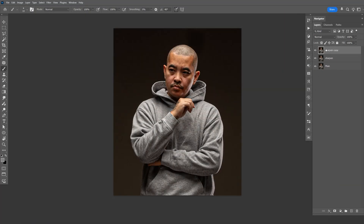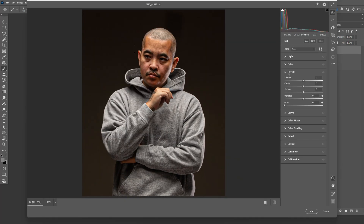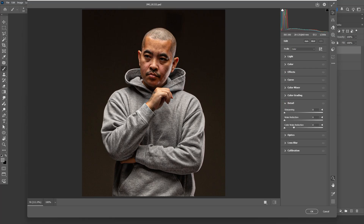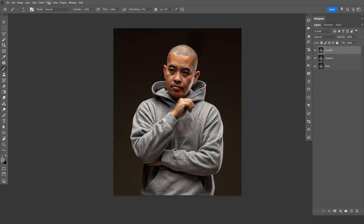Now make another copy and name it 'Smooth.' Go to Filter, select Camera Raw Filter. This time, go to the Detail section and apply Noise Reduction, then click OK. Note that selecting Filter > Camera Raw Filter again will reapply the last settings you used. Change Opacity to 50, select the Mask, invert it with Control-I, press B for Brush, and brush in the parts you want to smooth.